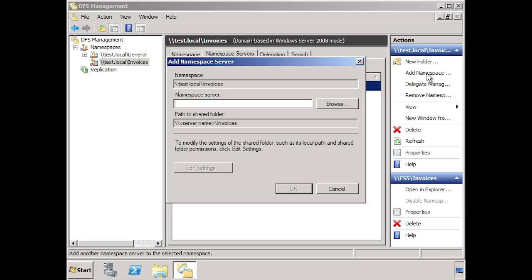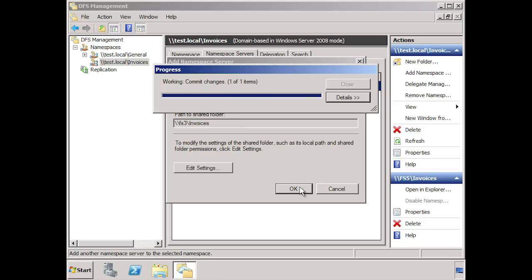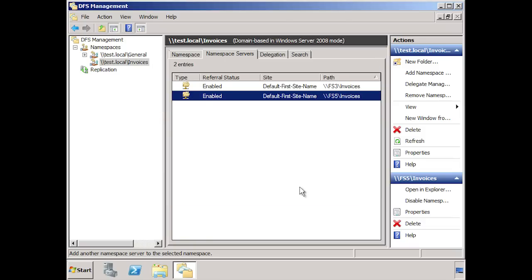Once I press ok, Fs3 will be added meaning that end users will be directed to one of the two servers listed when accessing the namespace. If one of the two servers is not available, the user will simply be directed to the other server. If you decide that you want to store data in the root of the DFS namespace, you should consider setting up a replicate to keep the data the same.